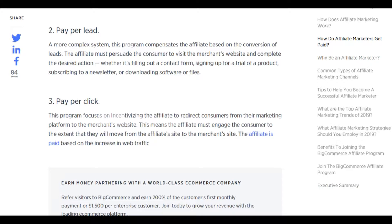Pay per click focuses on incentivizing the affiliate to redirect consumers from their marketing platform to the merchant's website. The affiliate must engage the consumer enough that they move from the affiliate's site to the merchant's side. The affiliate is paid based on the increase in web traffic — essentially using SEO and their website to promote the seller's product, push the customer toward the merchant, and earn a commission per click.